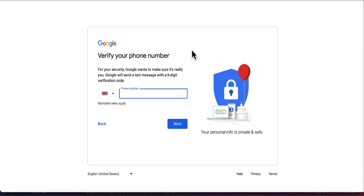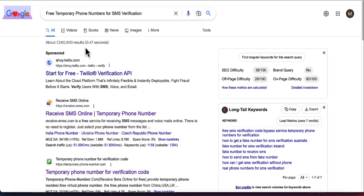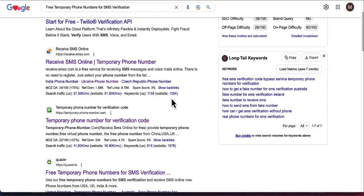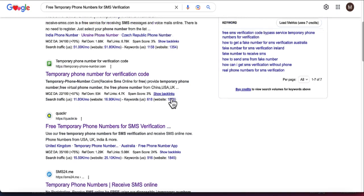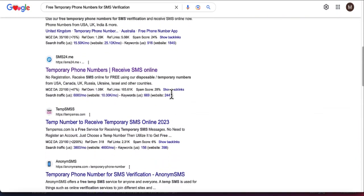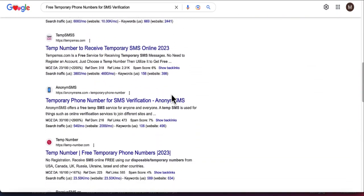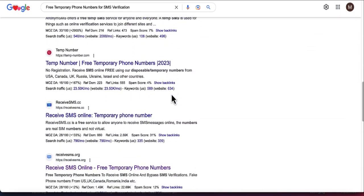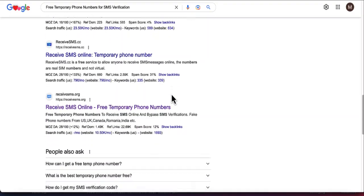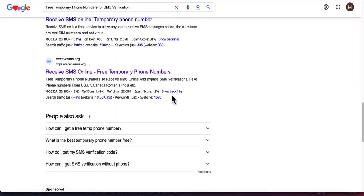The next method is to go to Google and search for 'free temporary phone numbers for SMS verification.' There are so many websites providing a free temporary phone number that you can use in order to verify your account without using your actual phone.